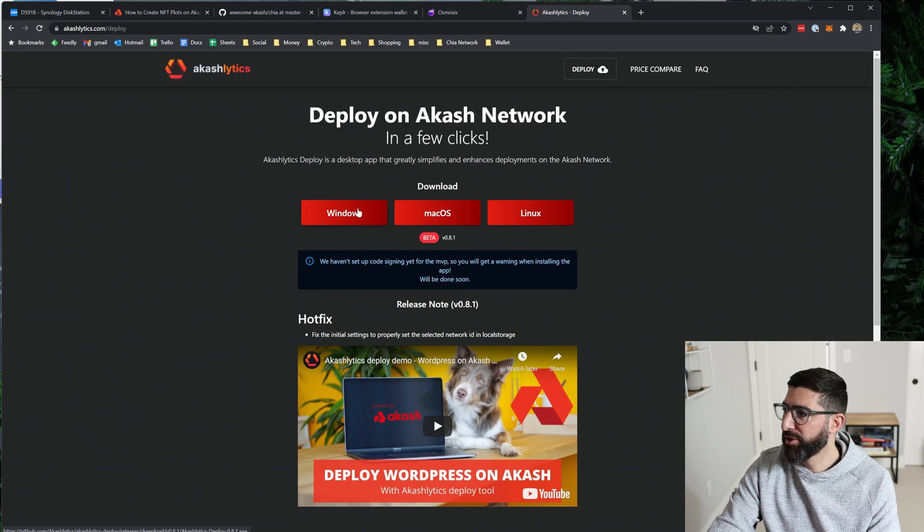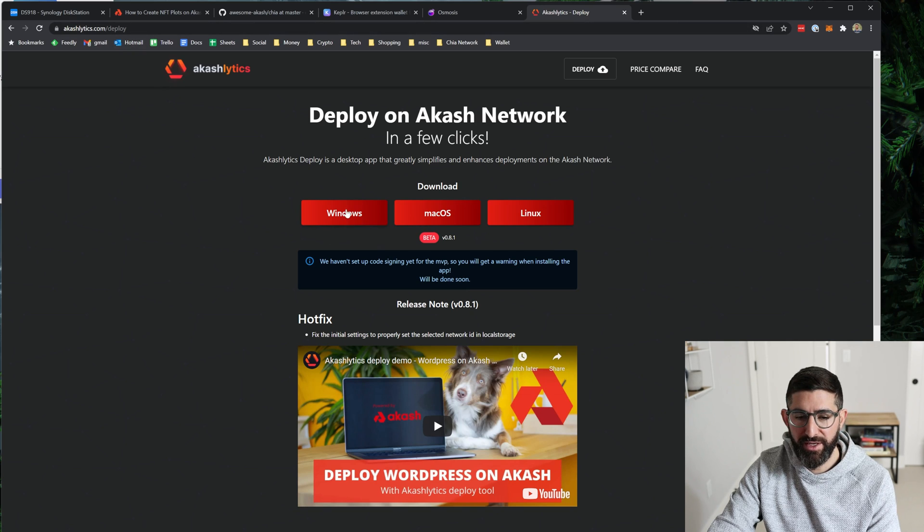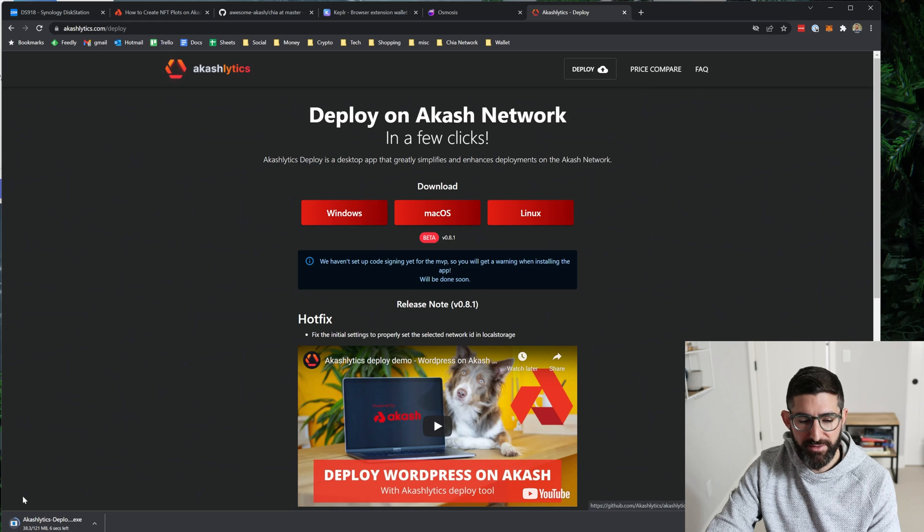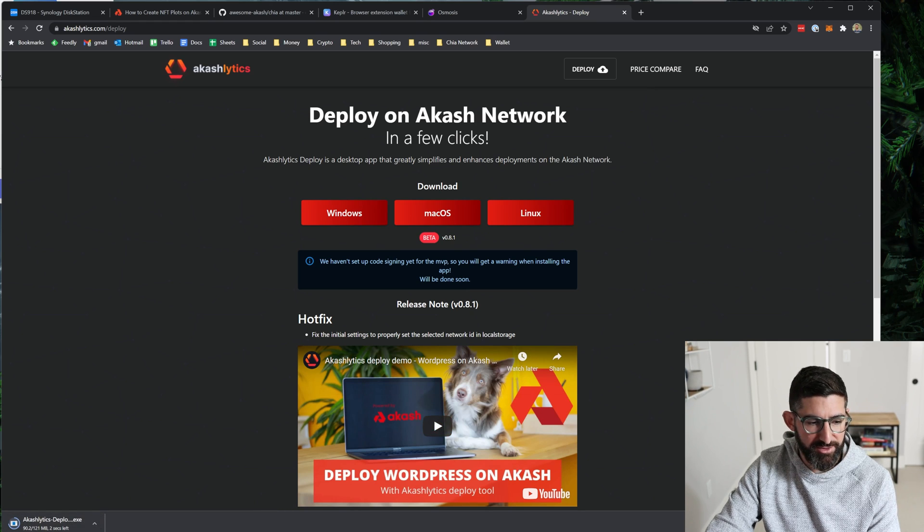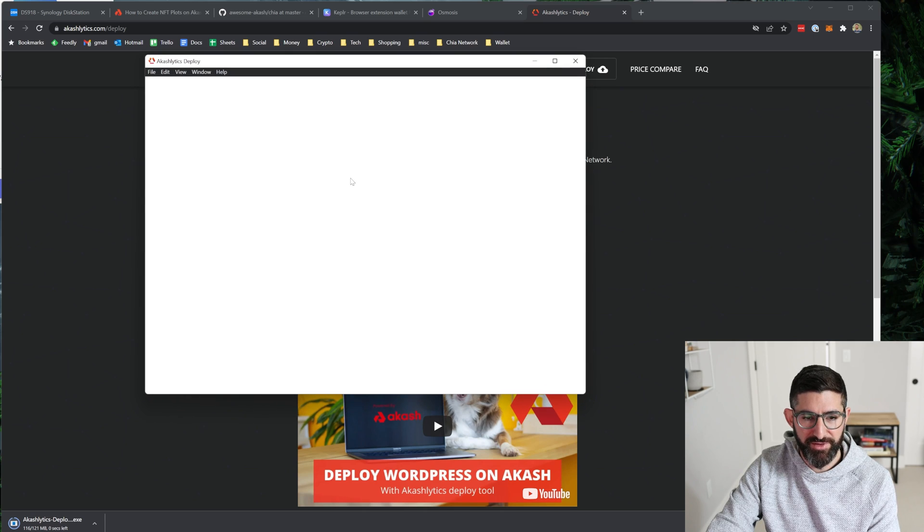The next step we're going to do is download this thing called Akashlytics. And this is the GUI for Akash. So we're going to go to akashlytics.com/deploy and download the Windows GUI. And it's going to download down here. I already have it installed. So I'm going to pop this up.